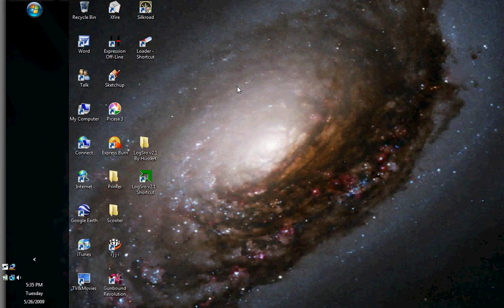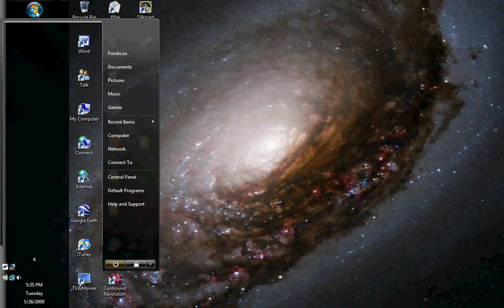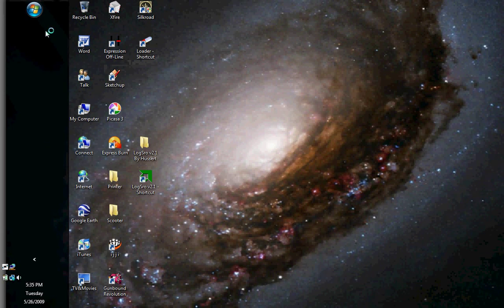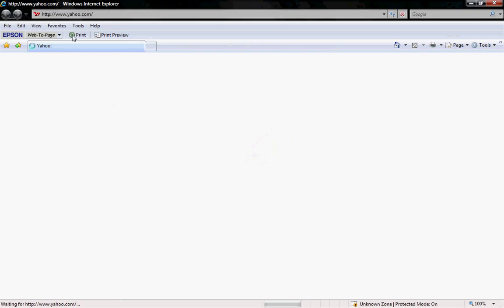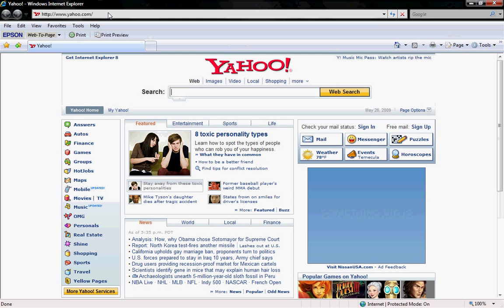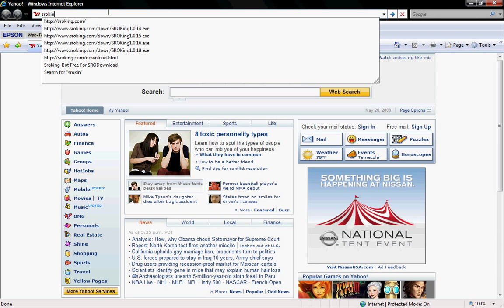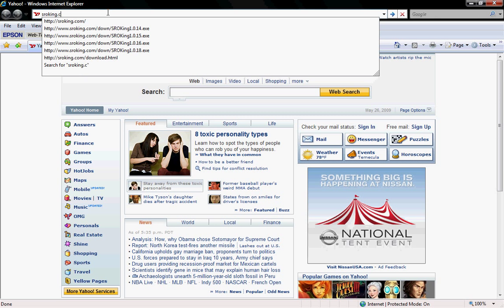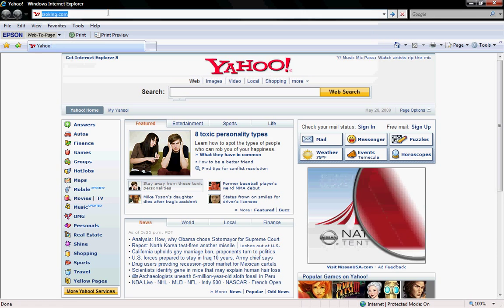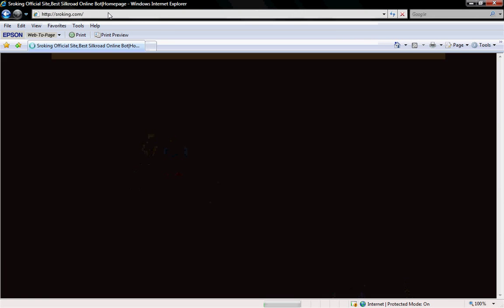Today I'm going to show you how to download Sorokin. First you need to go to the internet and type in s-r-o-k-i-n-g dot c-o-m, sorokin.com.